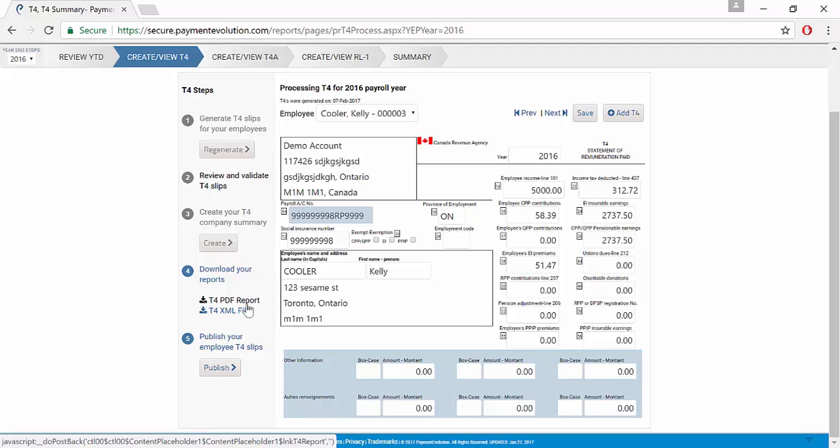So whether you're mailing it in or sending it in electronically, either one will have amended written on it.